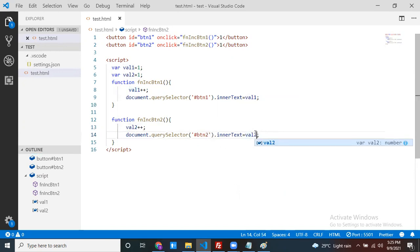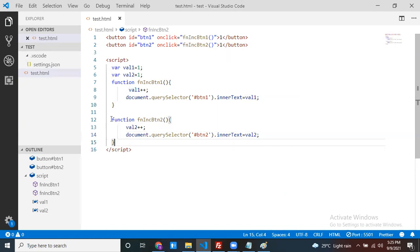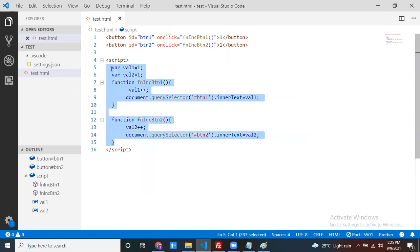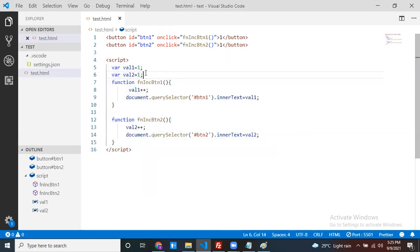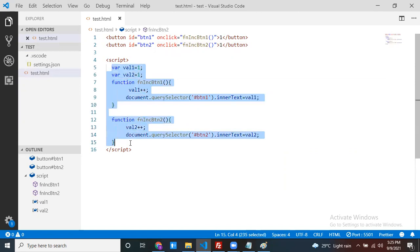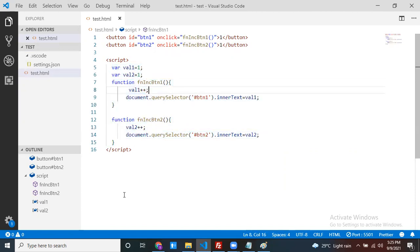So far, we have not used closure. What is the problem with this code? First we will explain the problem, and then we will see how to overcome it using closure. Now, if I refresh and click on the button — yes, it is working as expected.